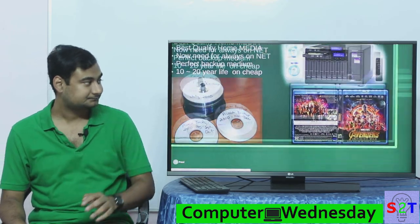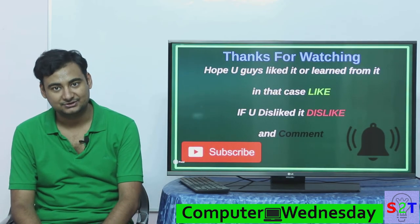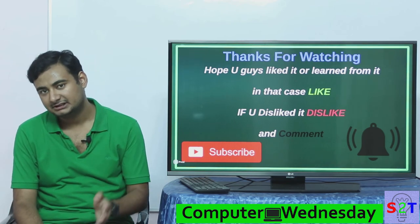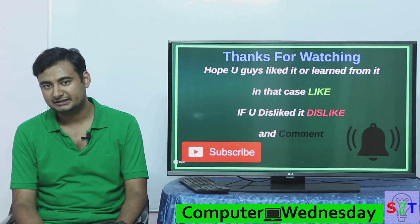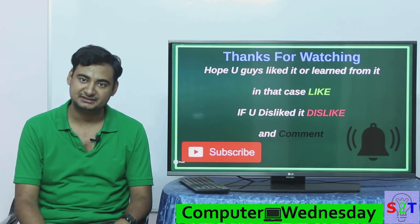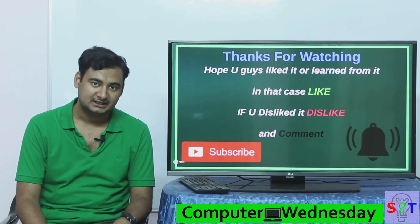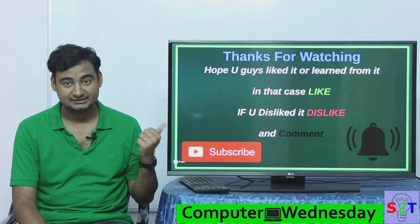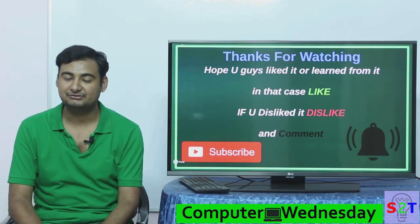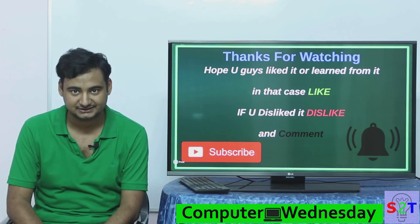So this was my presentation. I hope you guys liked it or learned from it. Please leave a like, and leave a comment about what you want to see in the next episode of Computer Wednesday. As always, subscribe, press the bell icon if you like, and thanks for watching.